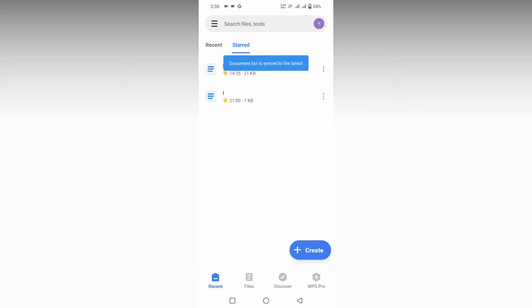How to remove the highlighter or highlight points on your paragraph in your WPS Mobile Writer.